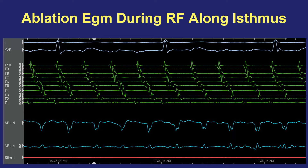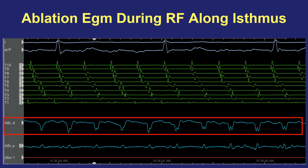Another useful piece of information during energy application is watching for the development of a double potential. During atrial flutter ablation, a signal that starts as a single electrogram and then begins to split into a double potential suggests a line of block is forming on the cavo-tricuspid isthmus. The wider the double potential, the more it suggests complete block at that location—so you'd search for a single bipolar potential instead of a wide-spaced double if looking for a gap in the ablation line.